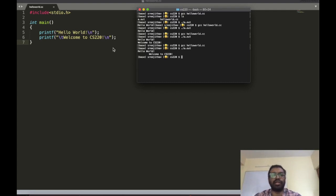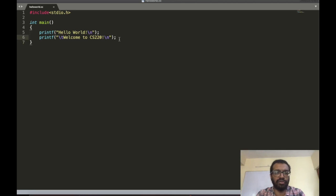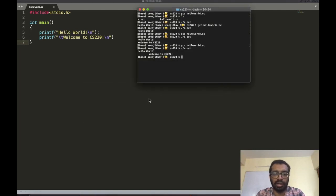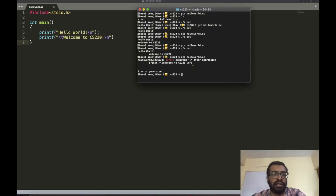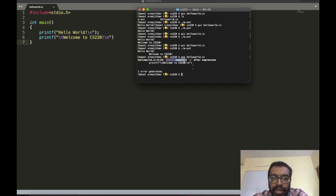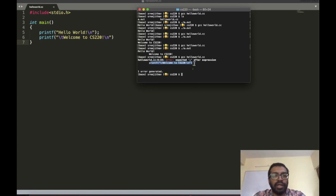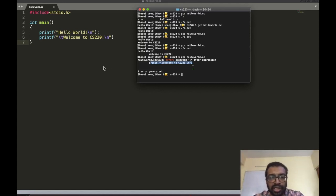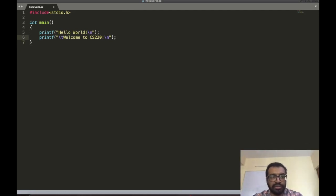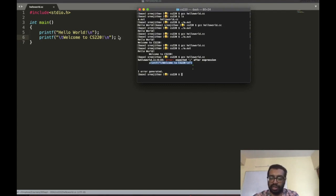Now let's look at some errors that can happen in C programming. Let's say I forget to put the semicolon. I compile and the compiler finds an error — it says: 'error: expected semicolon after the expression printf("Welcome to CS220")'. The compiler tells you what you missed. You go back, add the semicolon, compile again, and the error is fixed.